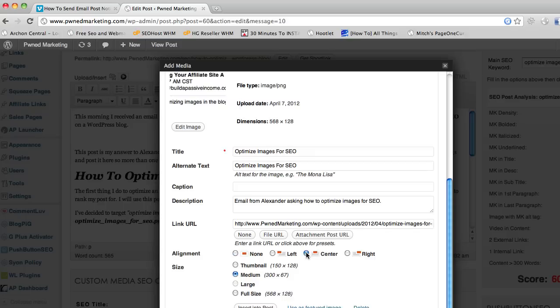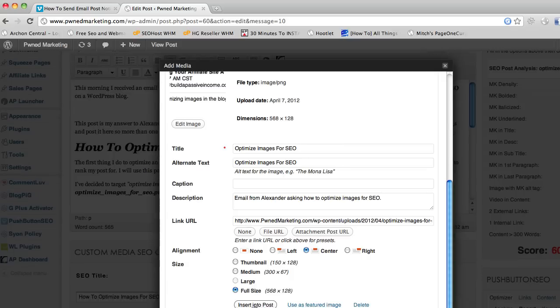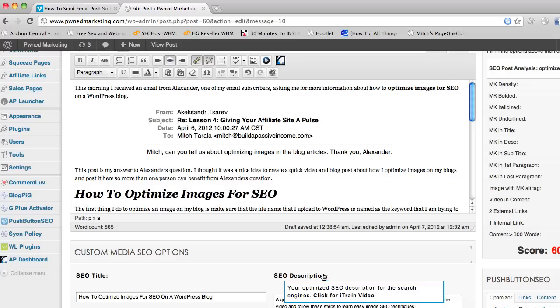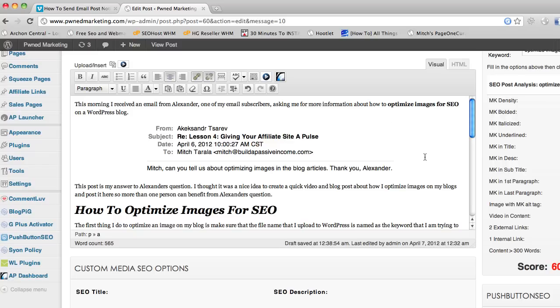And I'm just going to insert this into my post. If it'll load, okay, and there is my optimized image embedded in my post.